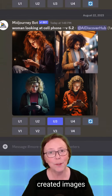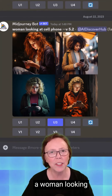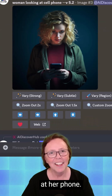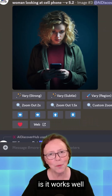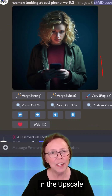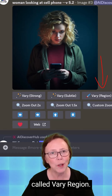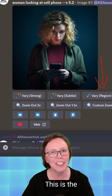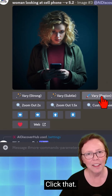Here I've created images in Mid-Journey of a woman looking at her phone, and then I upscaled the third one as it works well for this demo. In the upscaled version, we now have a new tool called Vary Region — this is the in-painting tool. Click that.